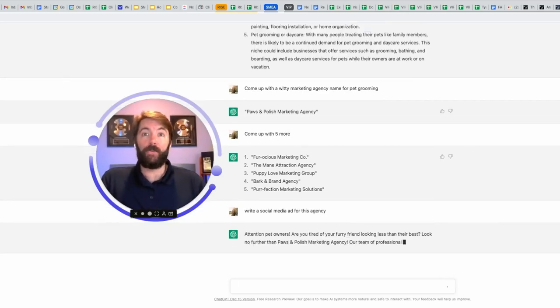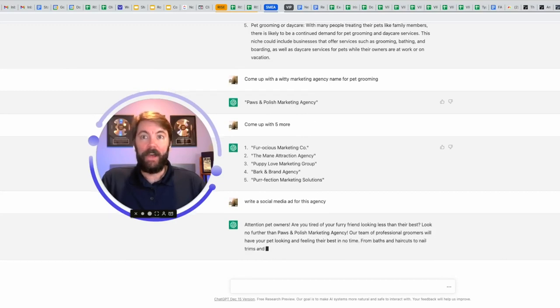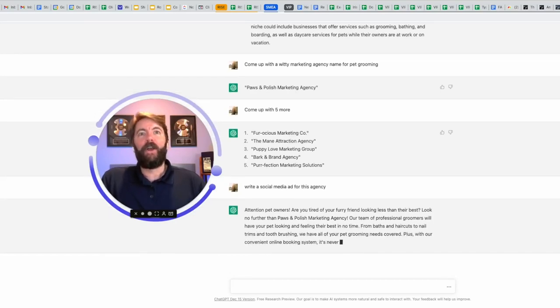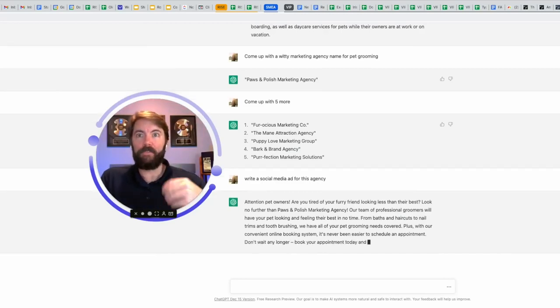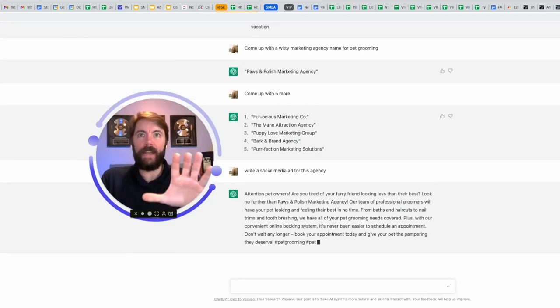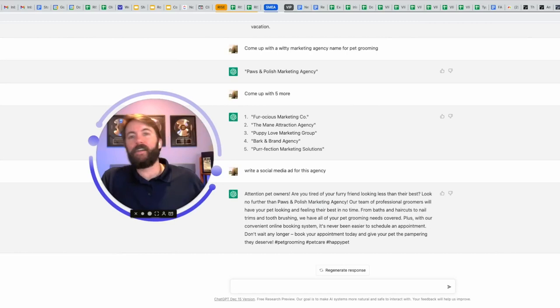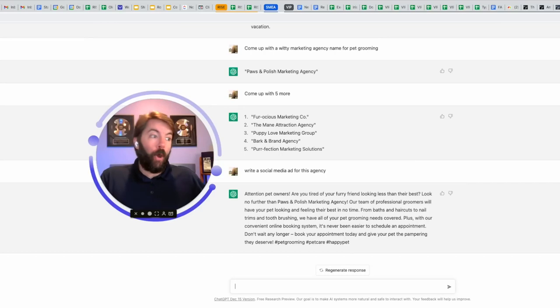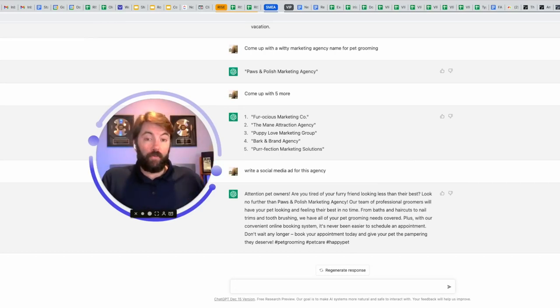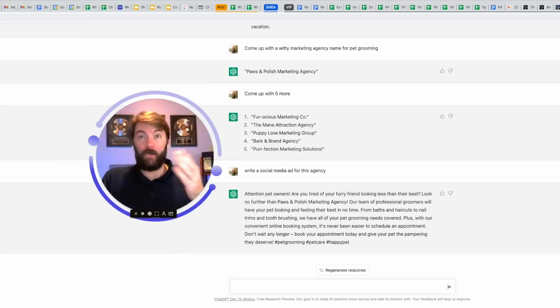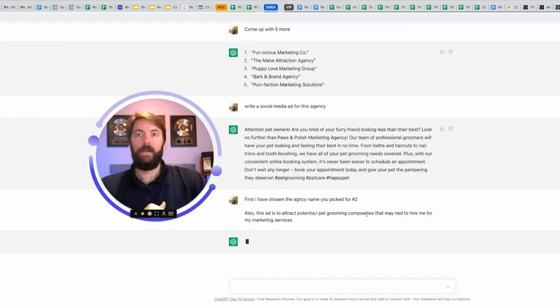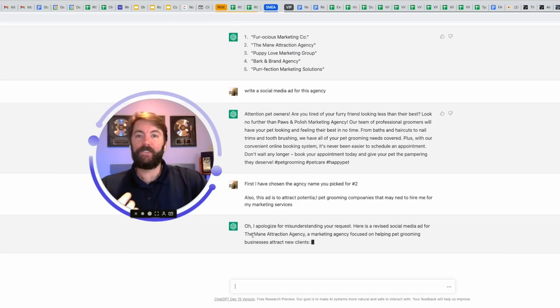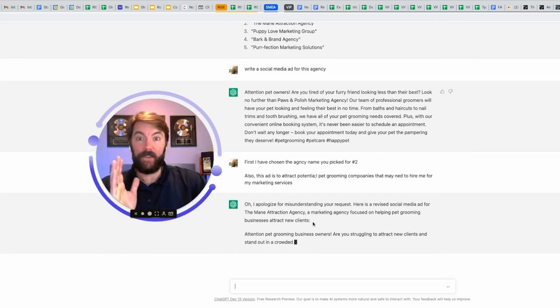Attention pet owners. Are you tired of your furry friend looking less than their best? Look no further than Paws and Polish marketing agency. Our team of professional groomers... Two things that I forgot to tell it. Number one, it's writing an ad for two levels down as if I already have these clients, right? This is an ad that I would write to help my new client who owns a pet grooming business to attract their customers. I'm not there yet. I'm still trying to attract these grooming companies to hire me to do their marketing services. So I have to tell this that.